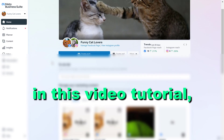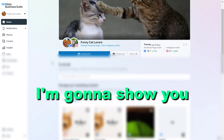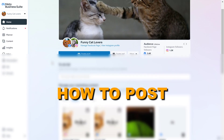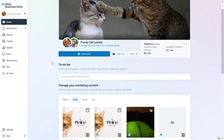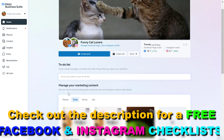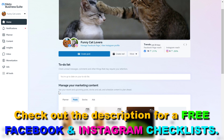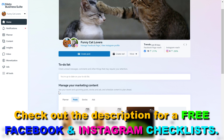In this video tutorial, I'm going to show you how to post in the Meta Business Suite. If you want to use the Meta Business Suite to post to your Facebook page, your Instagram business account, or your Facebook groups, there are multiple features and tools that you can use in the Meta Business Suite to do that.